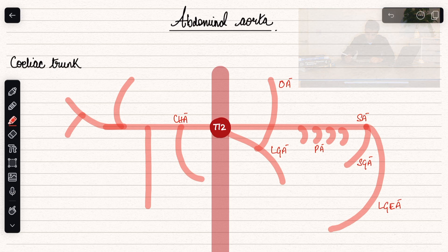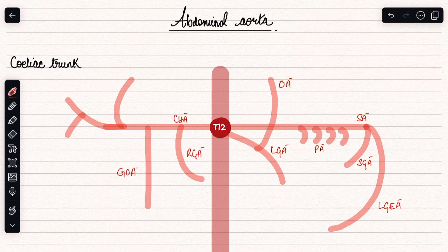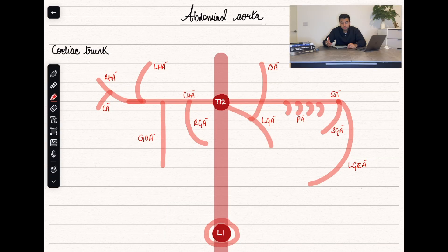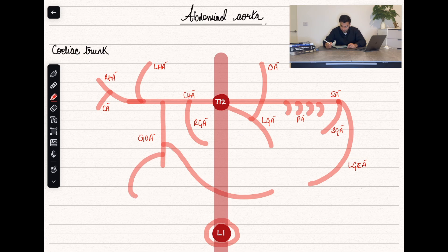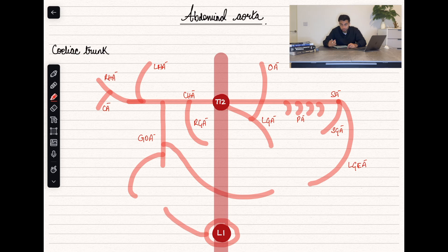The gastroduodenal artery has two branches: the right gastroepiploic artery, which supplies the greater curvature of the stomach, and the superior pancreaticoduodenal artery, which together with the inferior pancreaticoduodenal artery branching off from the superior mesenteric artery supplies parts of the duodenum and pancreatic head.